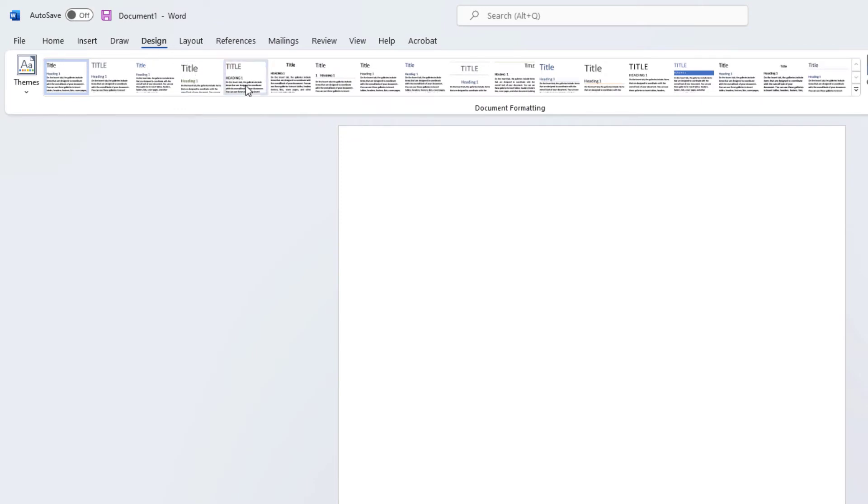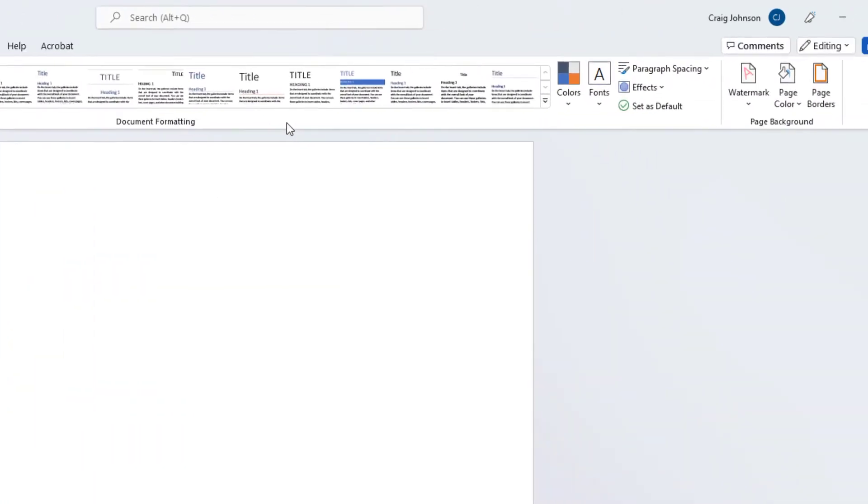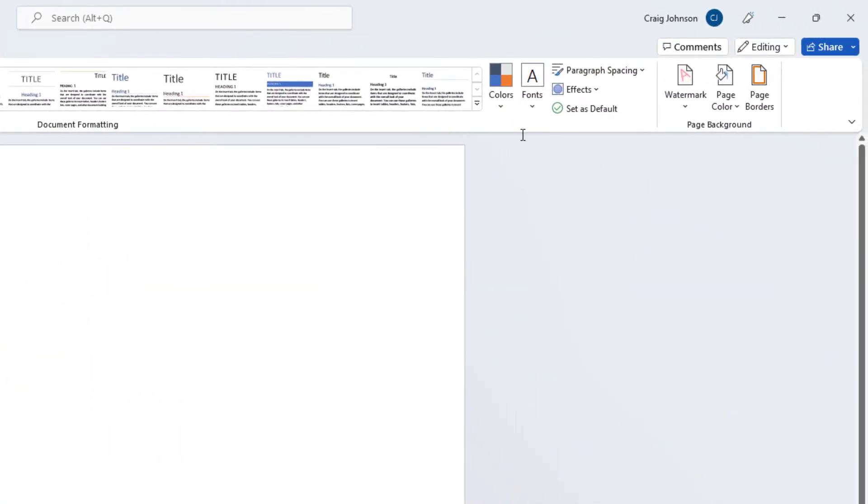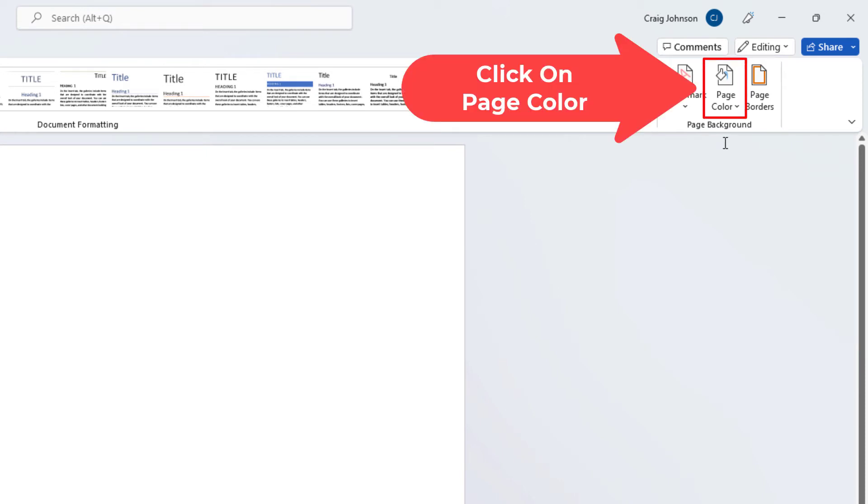Then you want to go to the far right side of the ribbon down to where it says page color. You want to click on page color.